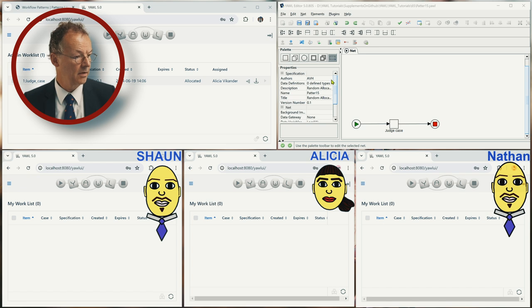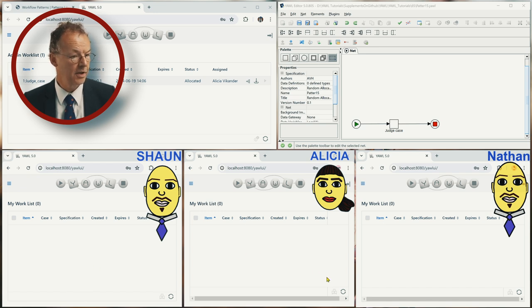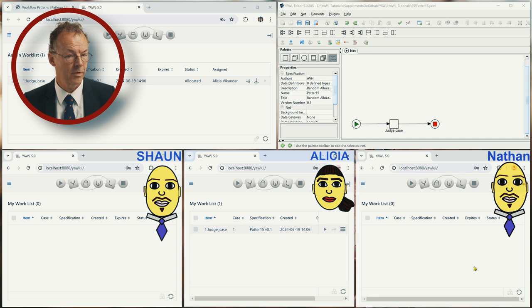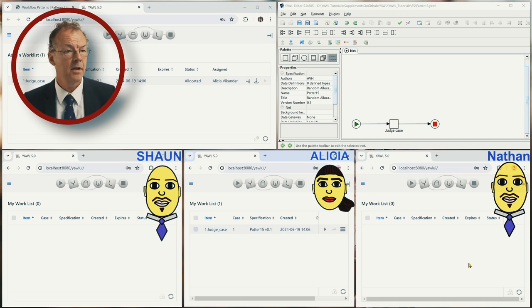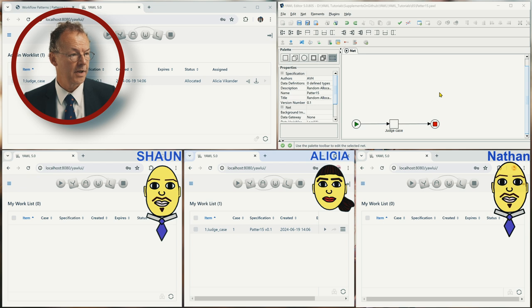So we have at the bottom, we have Sean, Alicia. So Alicia has one work item already and Nathan. And the workflow is on the top right.